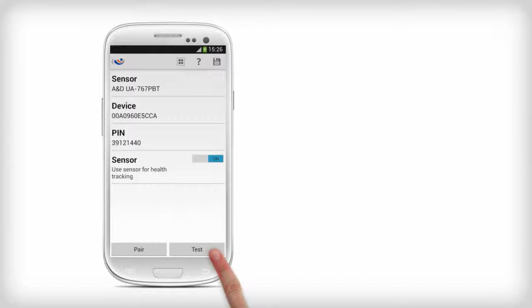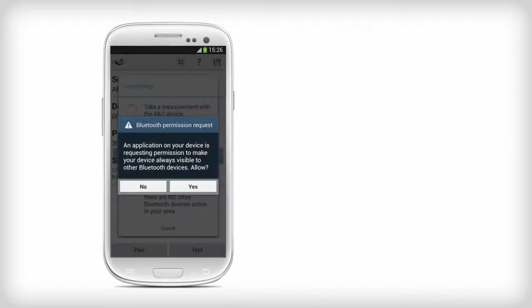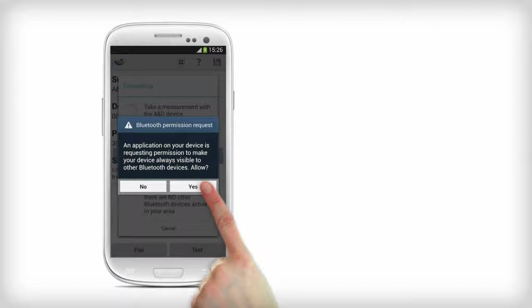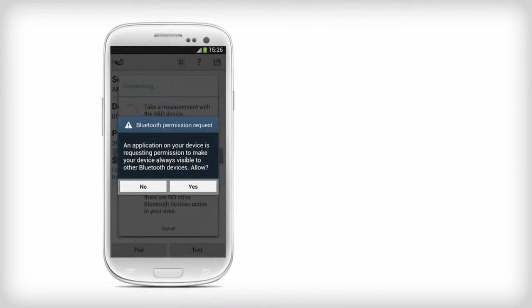Press the Test button to check if the device is configured to work with MyFitness Companion. Tap Yes to accept the Bluetooth permission request.